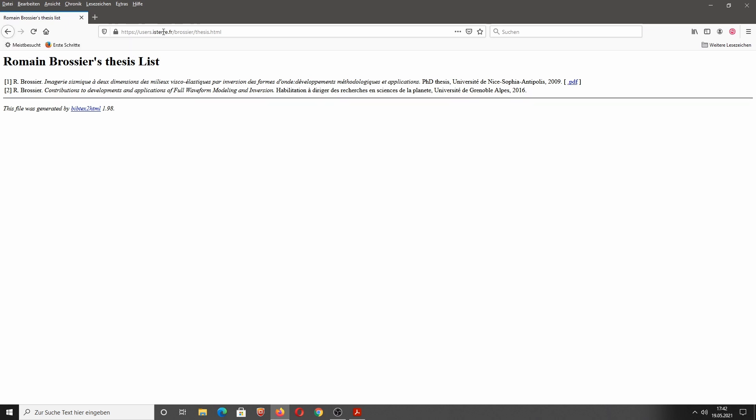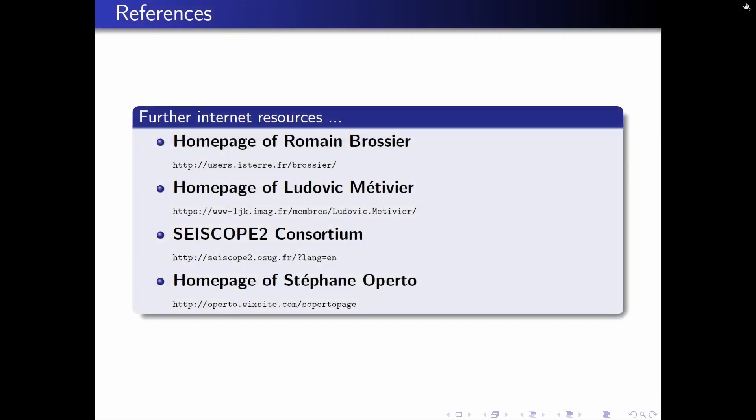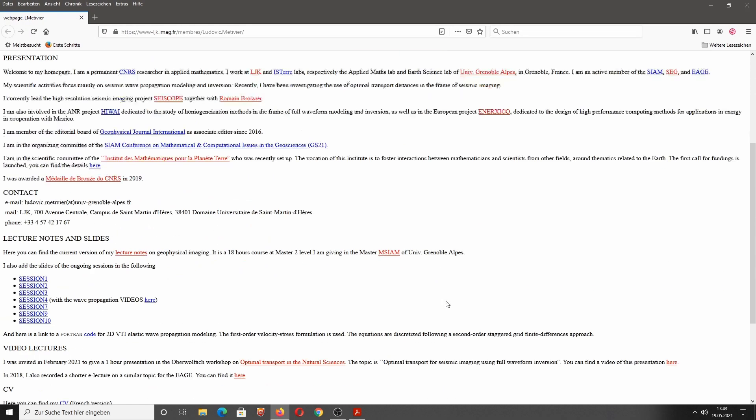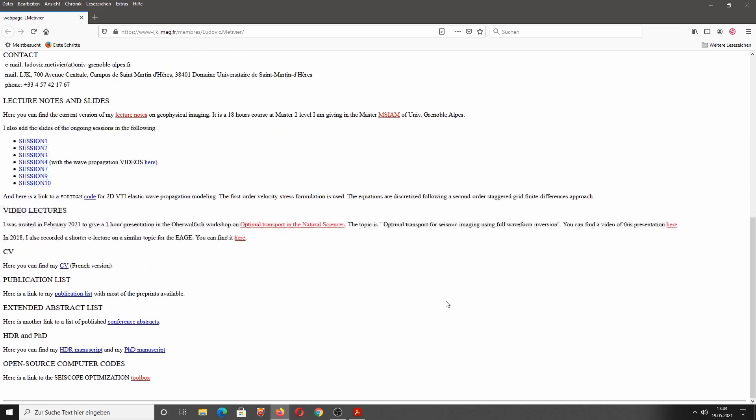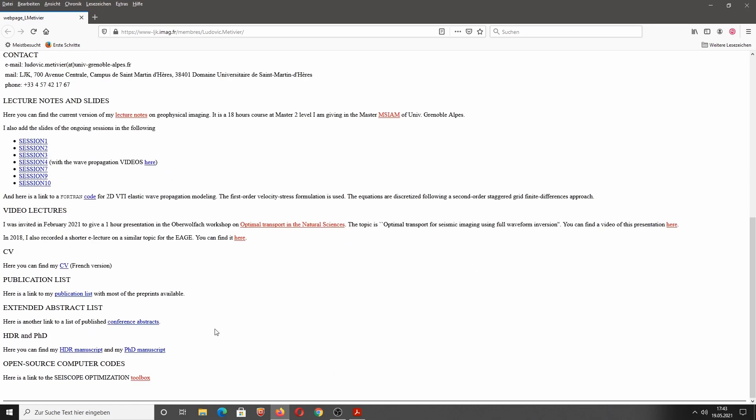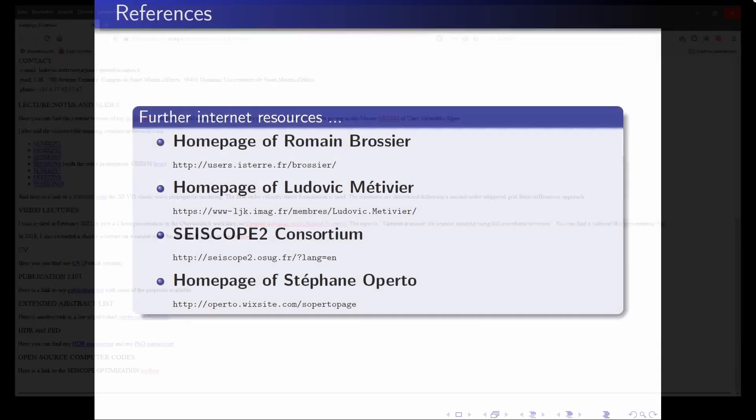I highly recommend also to read this PhD thesis. This would be my first recommendation. Then I refer to the homepage of Ludovic Metevier. I have shown this already before. Beside his nice lecture notes and video lectures, you can also see a publication list. PhD and HDR thesis, and then also here's some open source software, which I will discuss later in this overview.